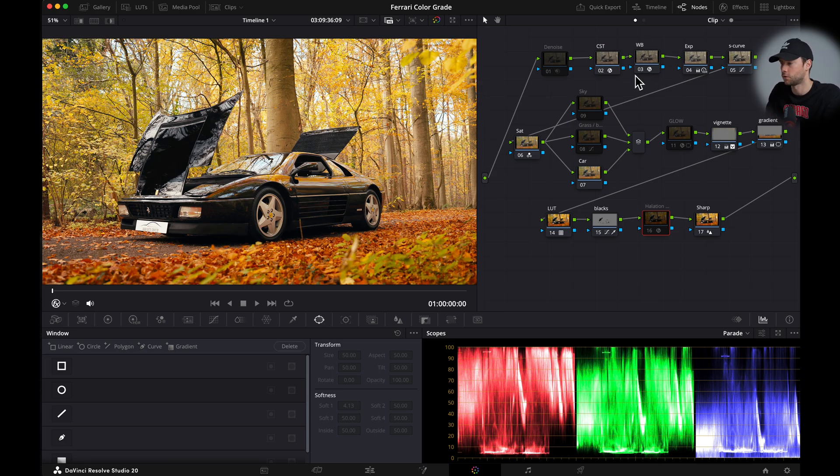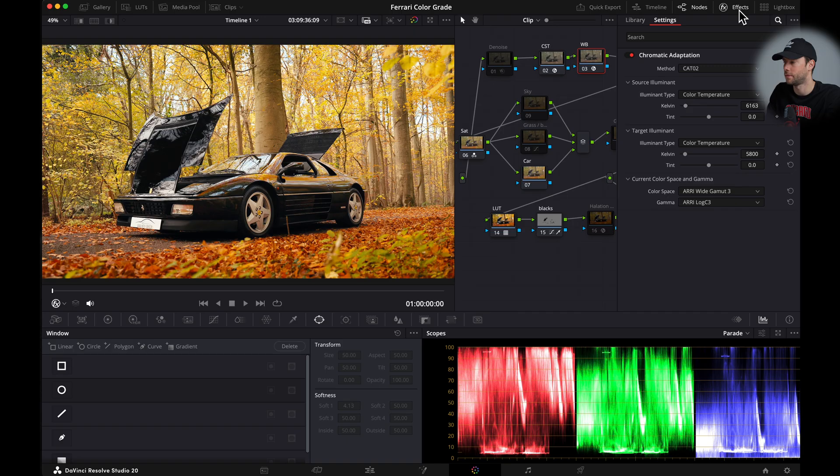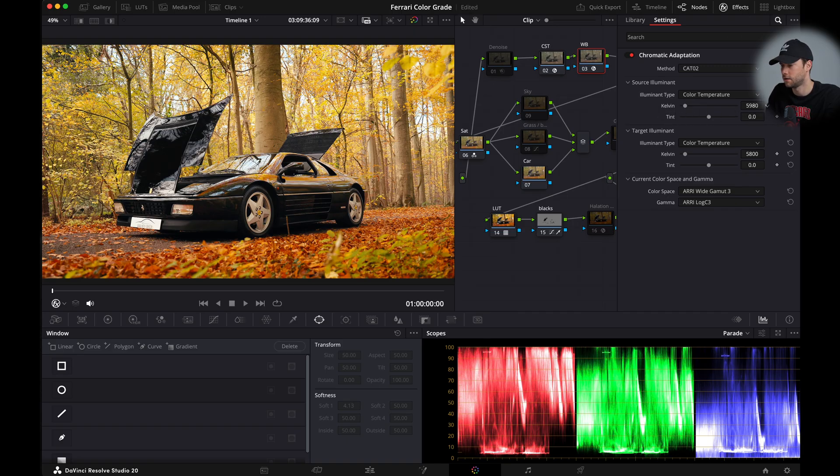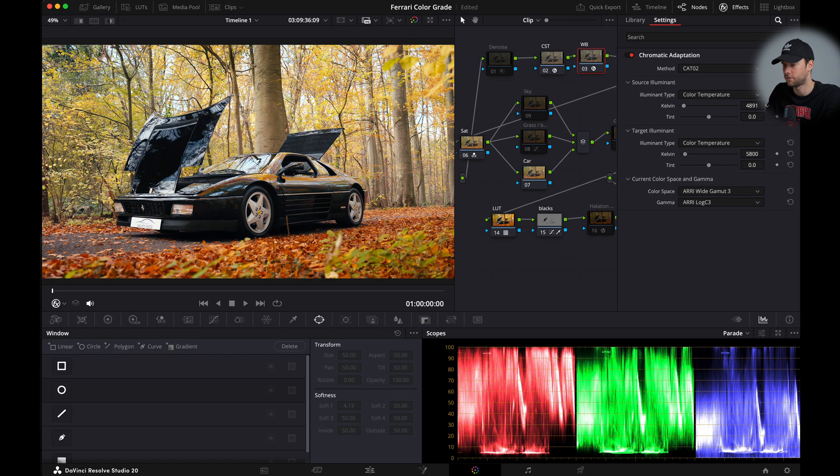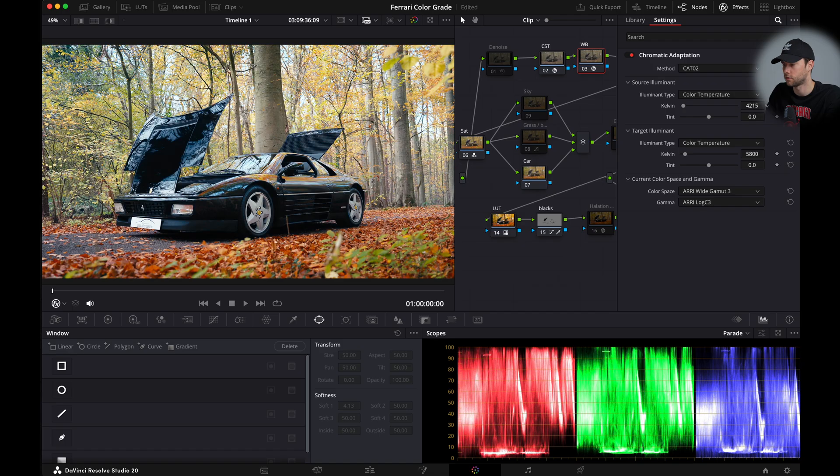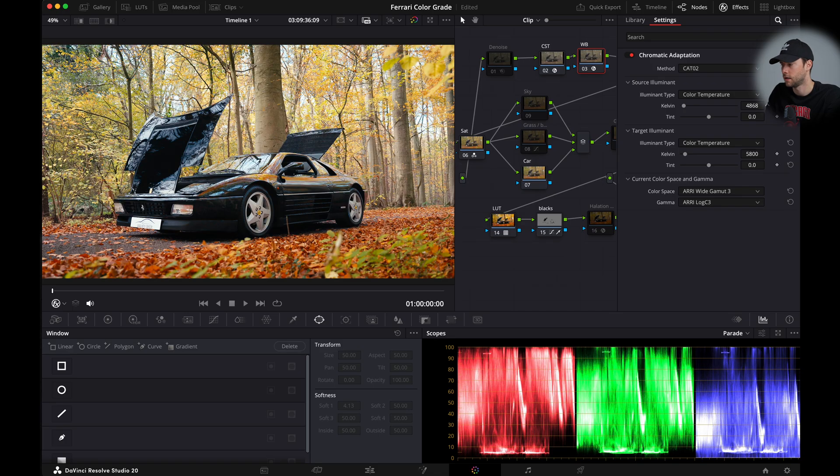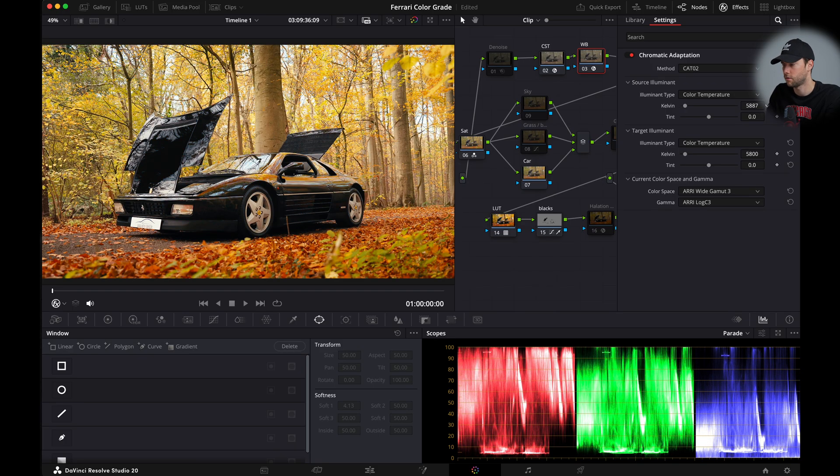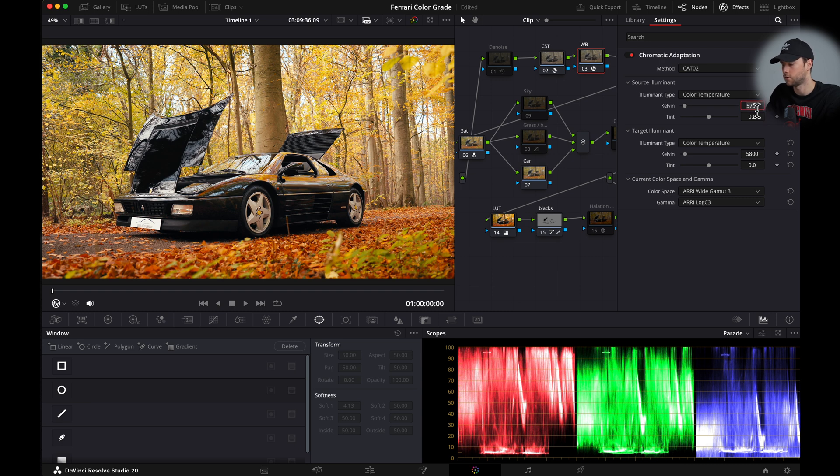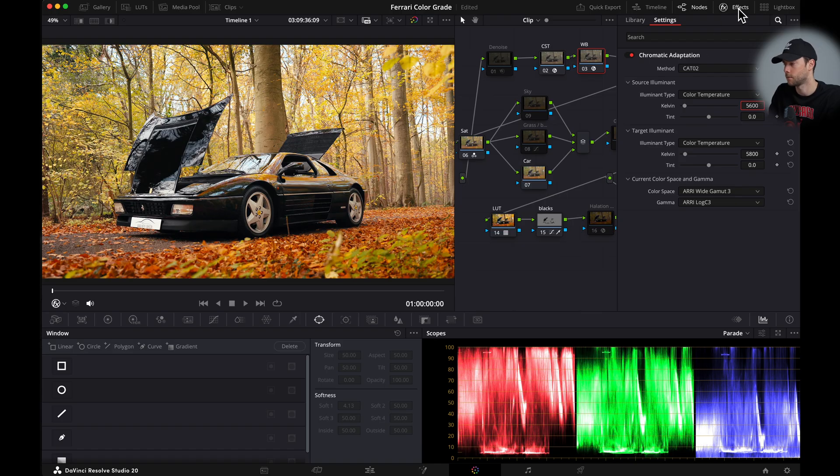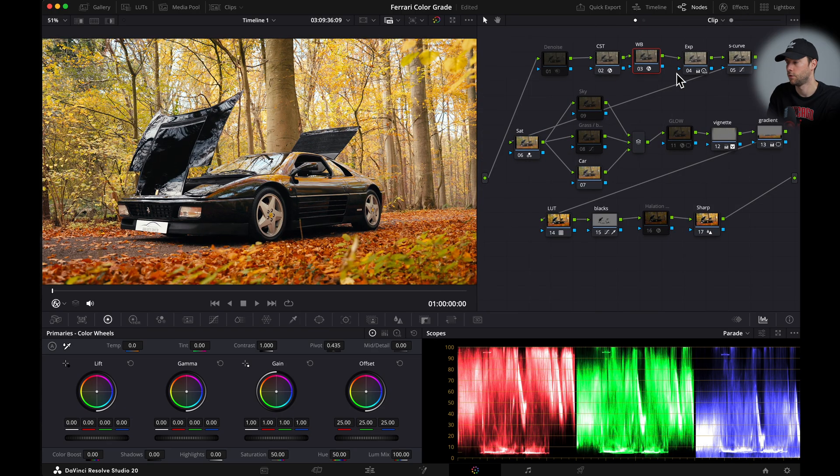I always start with my white balance note, open up the effect step and if you drag the Kelvin slider here to the left you will make it colder and if you drag it to the right you will make it warmer. We are going for a warm fall look so let's set it to 5600 Kelvins right now. I'm gonna close this.